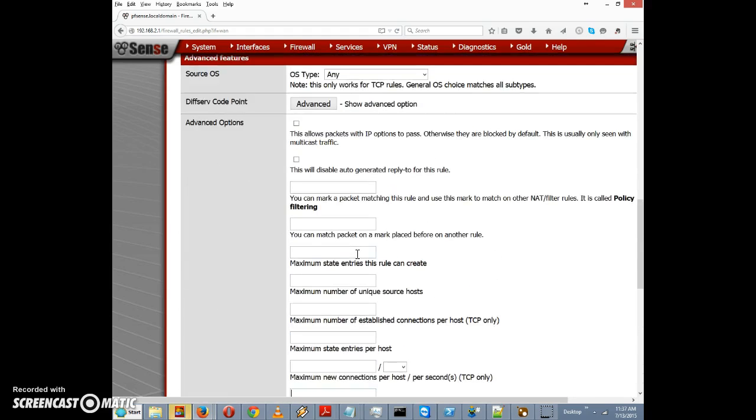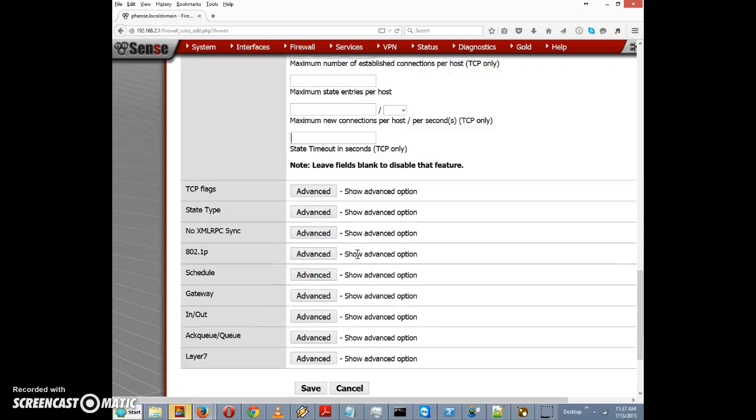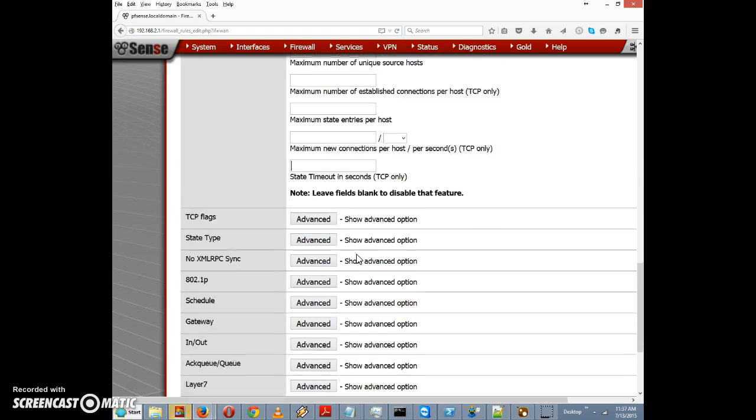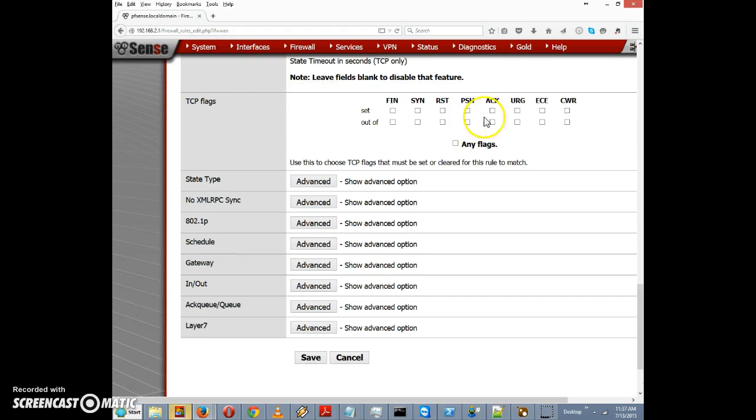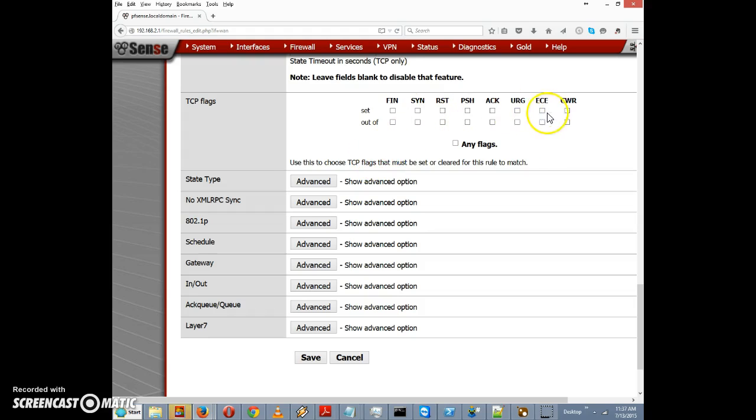I'm going to scroll down here to TCP flags. I'm not really sure why somebody would want to use these options here, but you can make it so that certain TCP flags need to be set for the rule to match. And then just a few other ones here that we might want to look at.